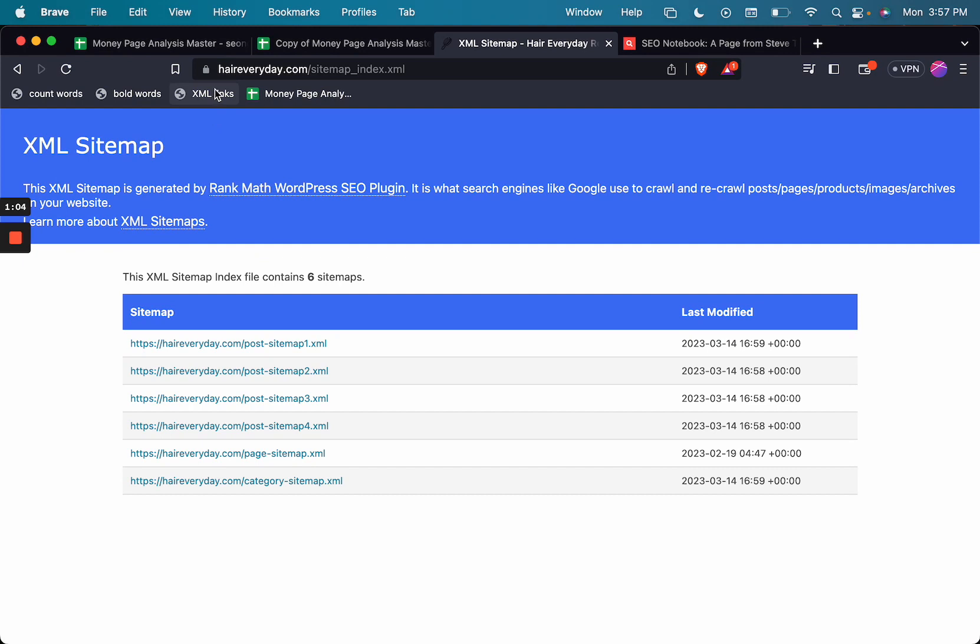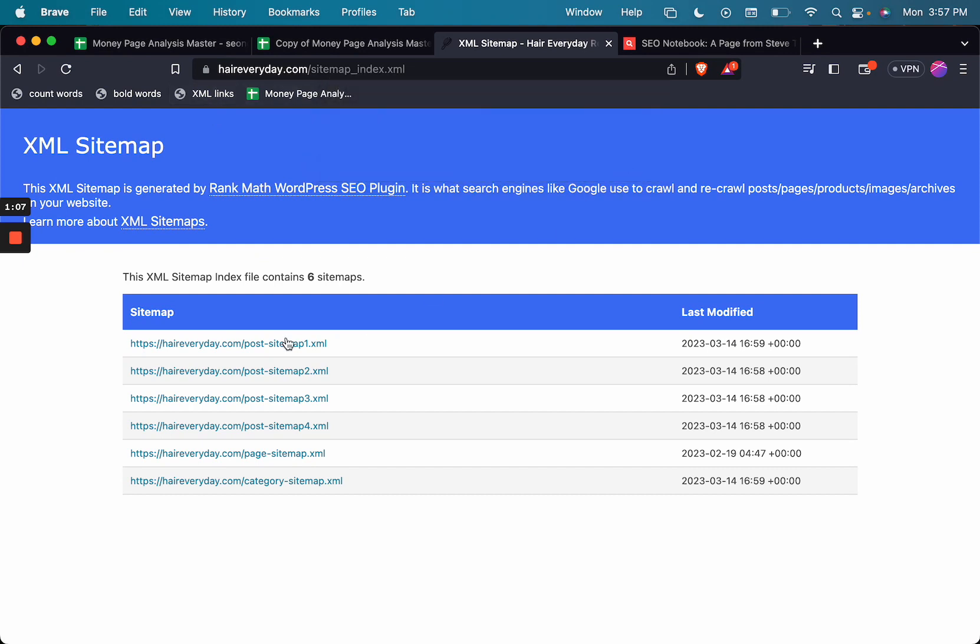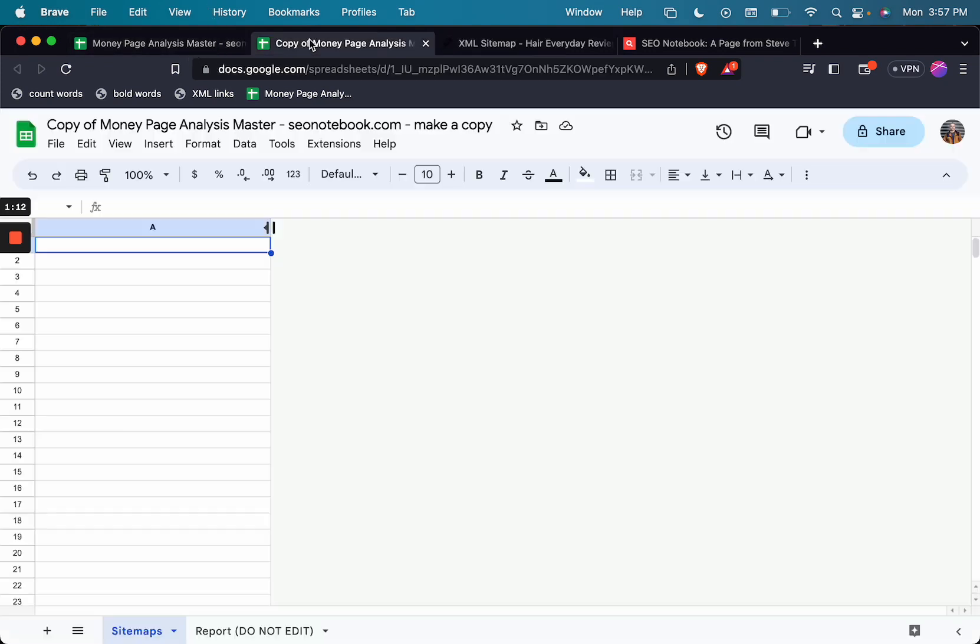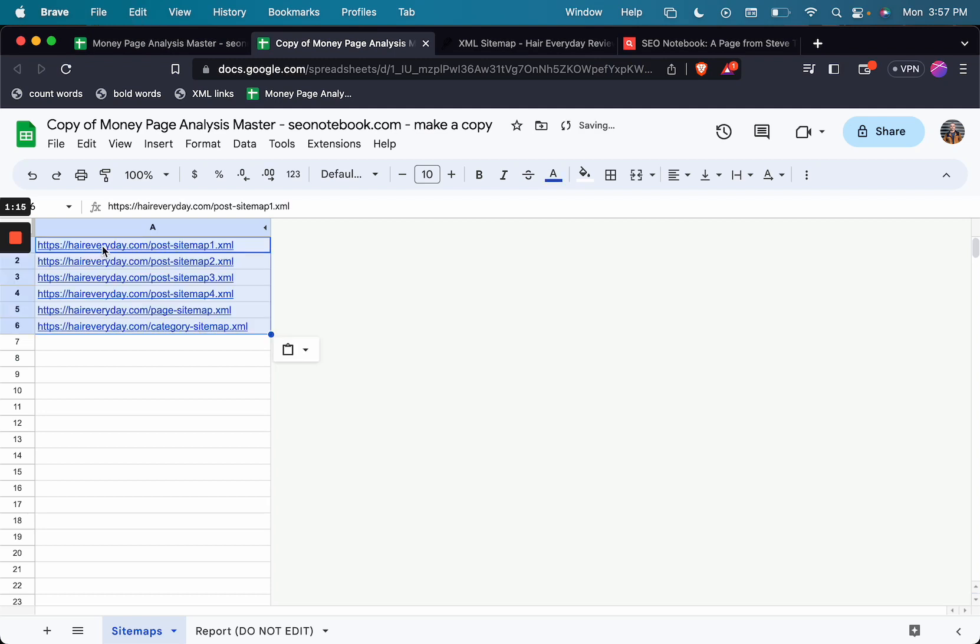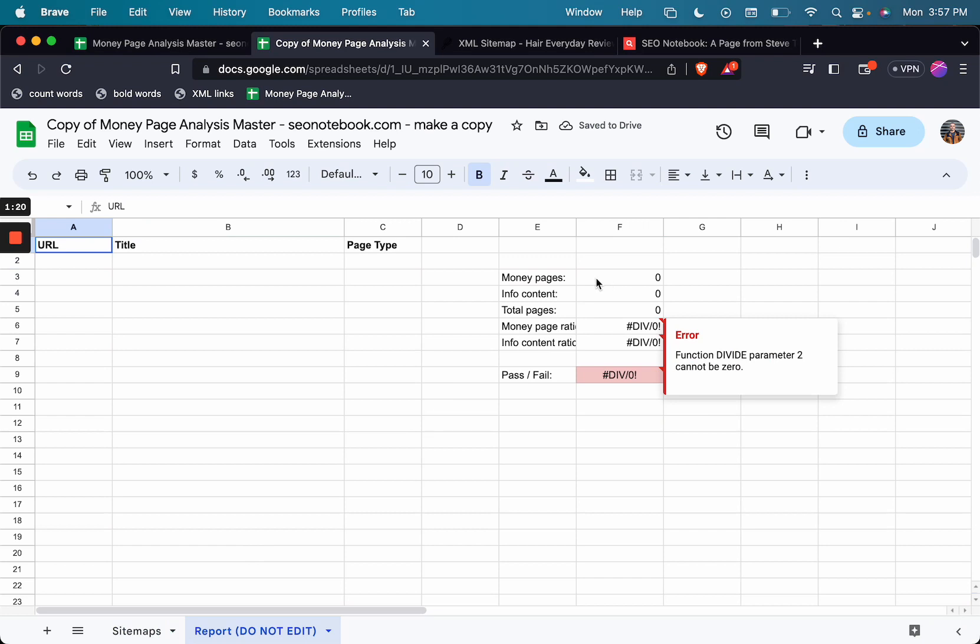So once you've done that, all you need to do is just click that bookmarklet. Now it has copied all the URLs that end in .xml, which is so cool. And then from here, I just go to this first tab, paste in those URLs, and you'll see the magic start to happen here.